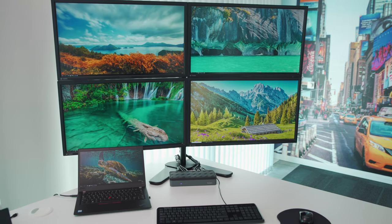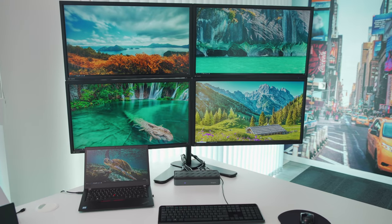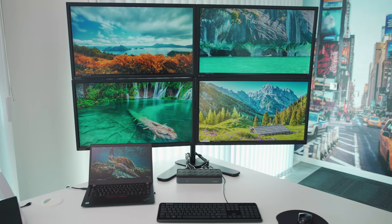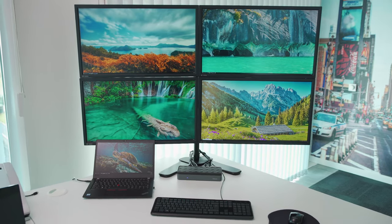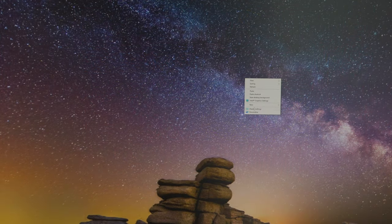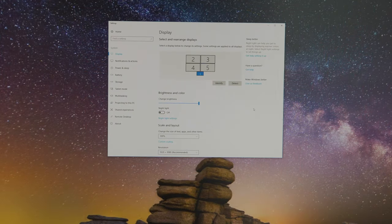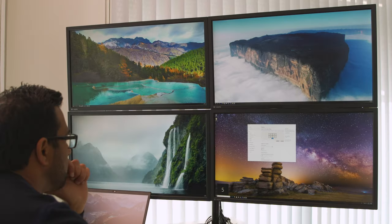Thanks to Targus Dock 570, you'll get superb picture quality at your workstation and with four extended displays, a massive workspace at your fingertips.